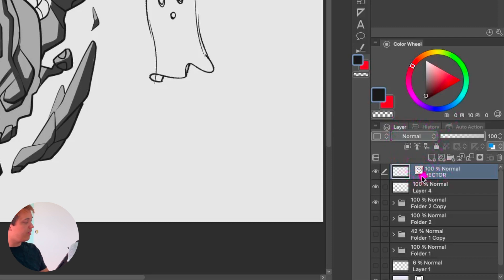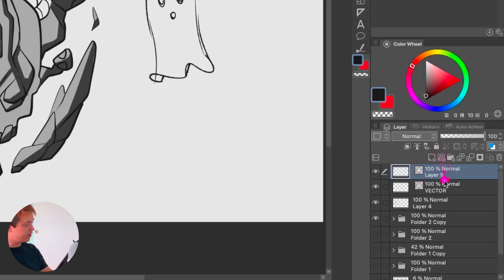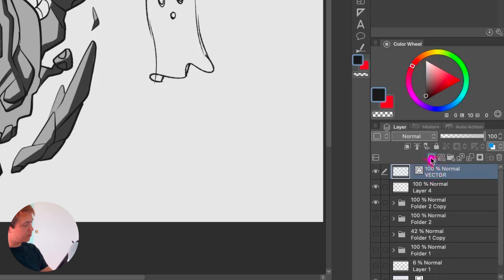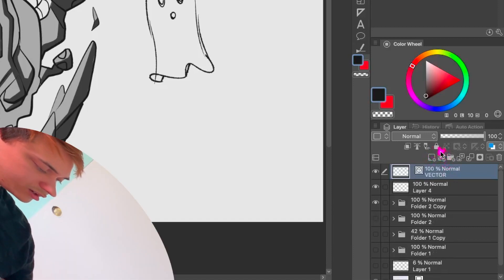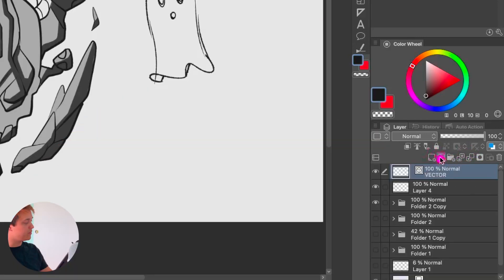You see this little layer panel — there's going to be a little cube, which literally means that layer is going to be from the vector village. You can make a new vector layer by just clicking this icon right here, next to the regular layer icon.